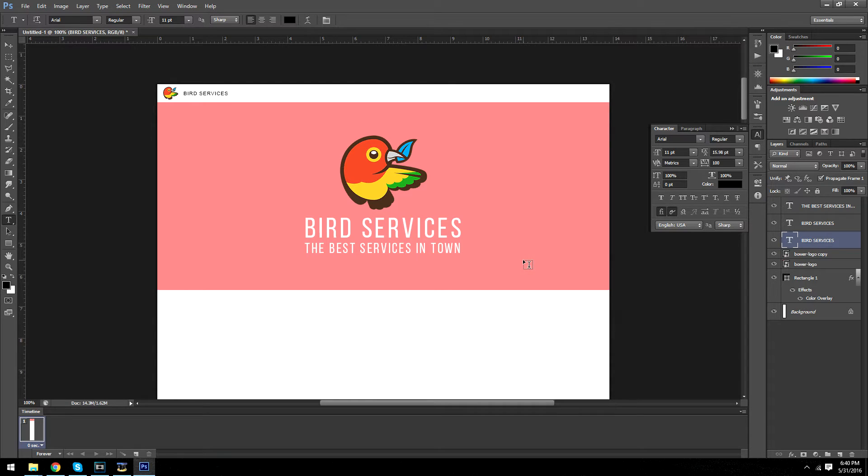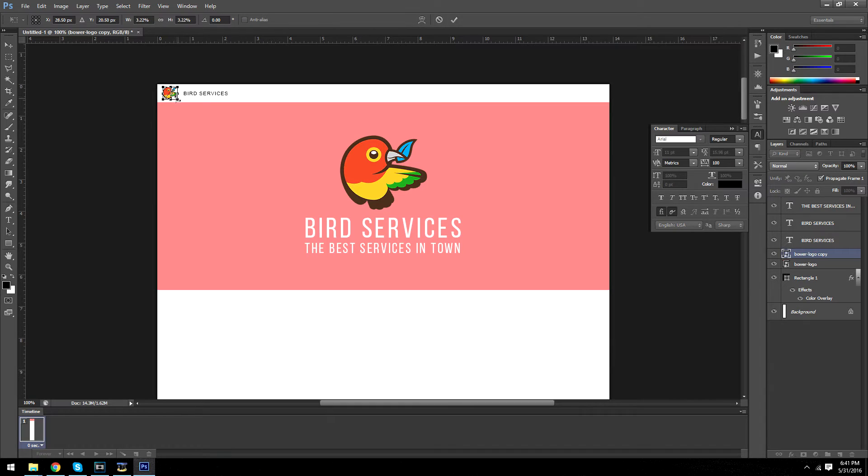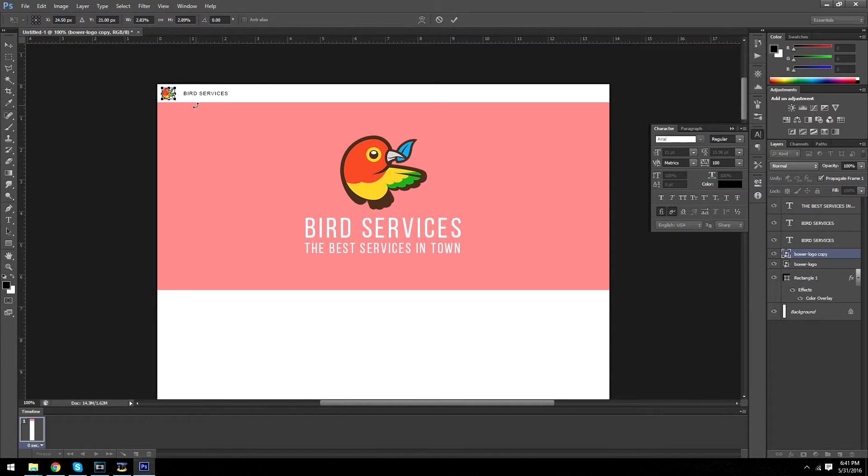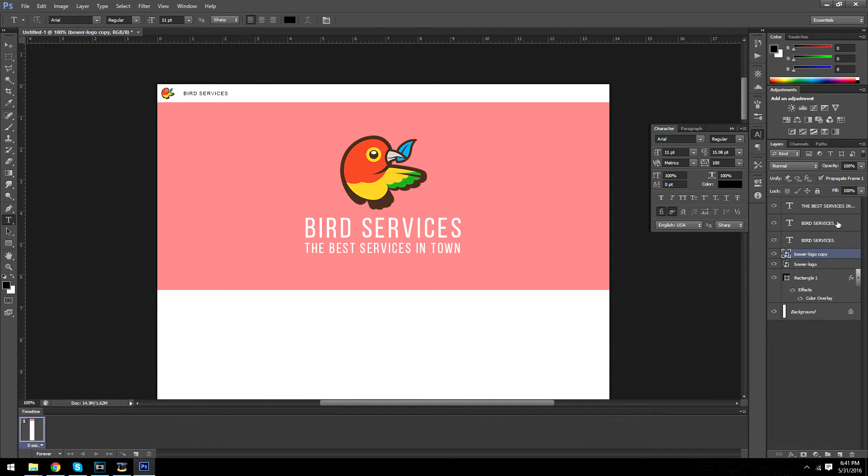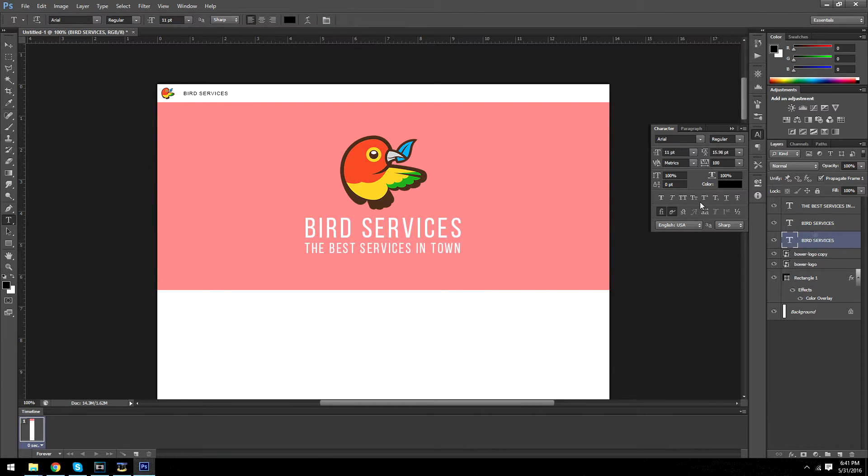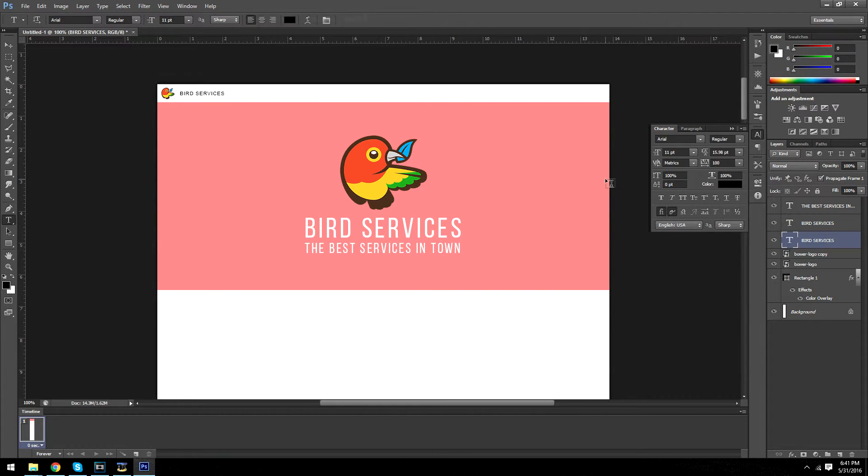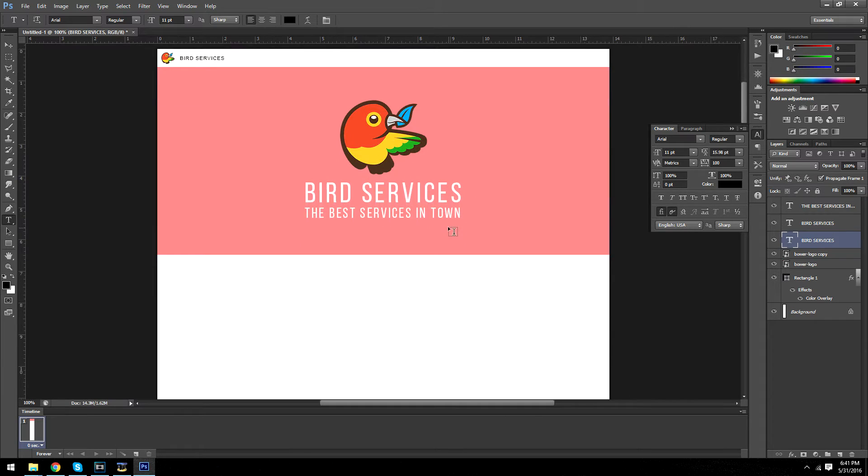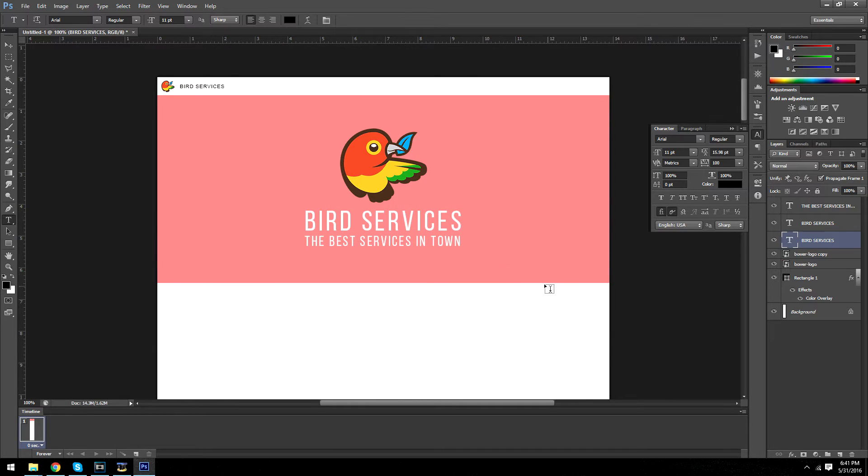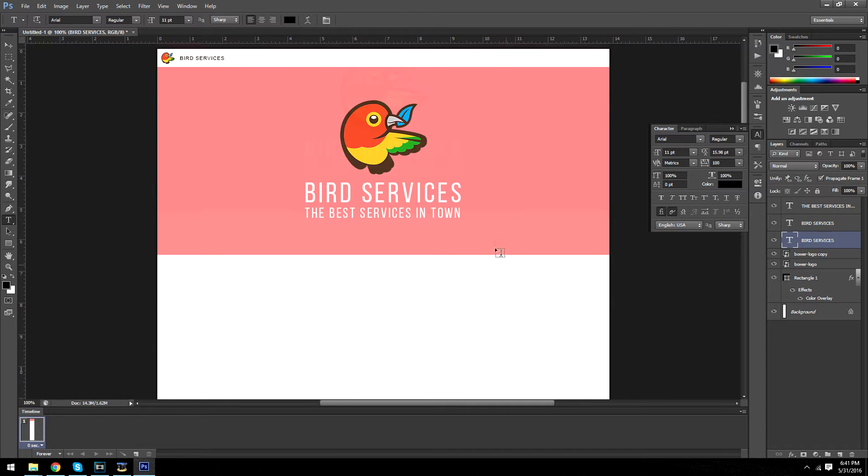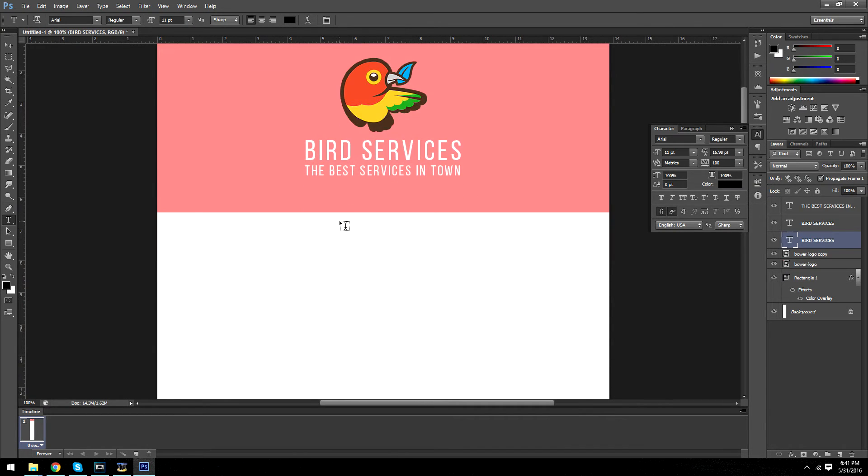Let's move on to the next part. Actually, this needs to be a little bit smaller to the side. Alright, there we go. That looks a lot better. Now we're going to do an introduction.